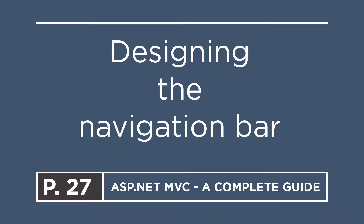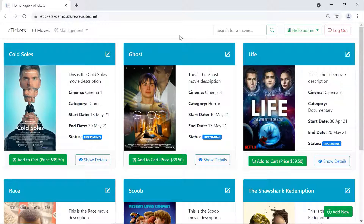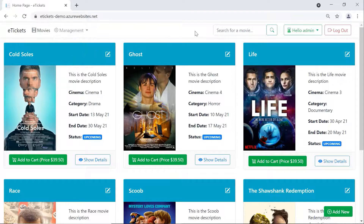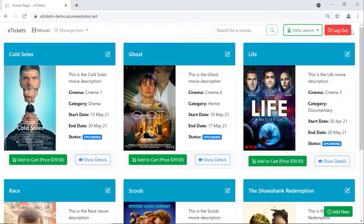In this part we are going to work on the navigation bar and modify it so it looks like this. We have the title 'E-Tickets', then we have Movies, then a dropdown for Management containing Cinemas, Producers, and Actors. On the right we have the search for movie text box, the hello admin label, and the logout button. Let us go to Visual Studio and see it in action.